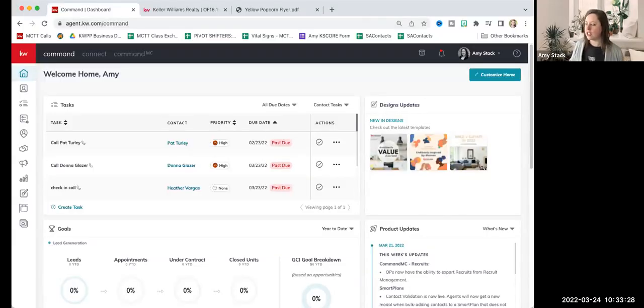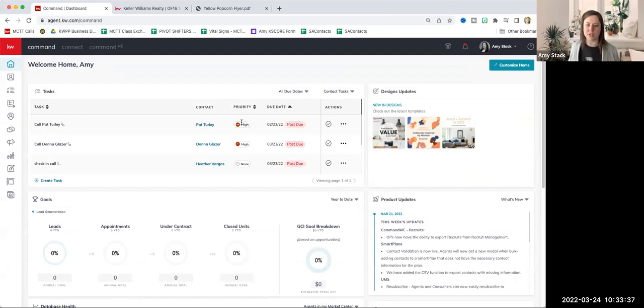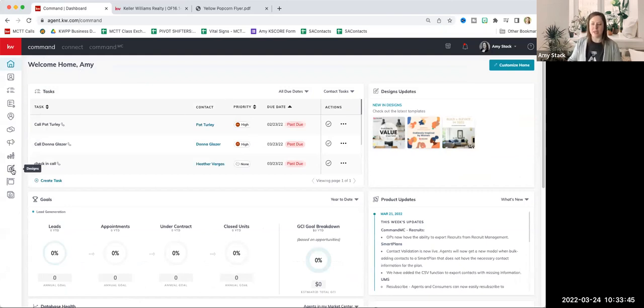To get started, I'm going to go ahead and share my screen, and I'm going to show you how to do this in Command, just because there are some templates that are ready for you. So if you guys are with Keller Williams, you can access these free templates that are already professionally created by a design team in Austin for you. I've just logged in — I'm on my dashboard, and on the left hand side, there's a paintbrush icon near the bottom of that icon list called Designs.